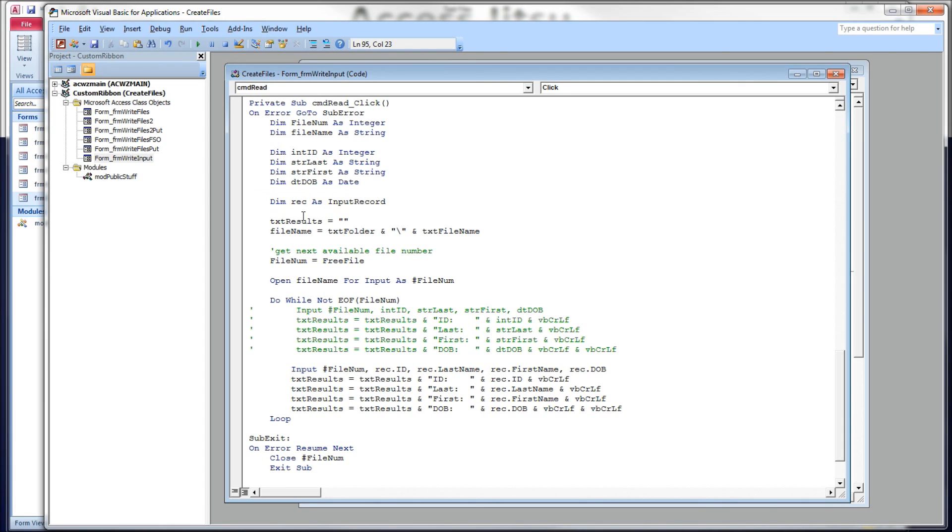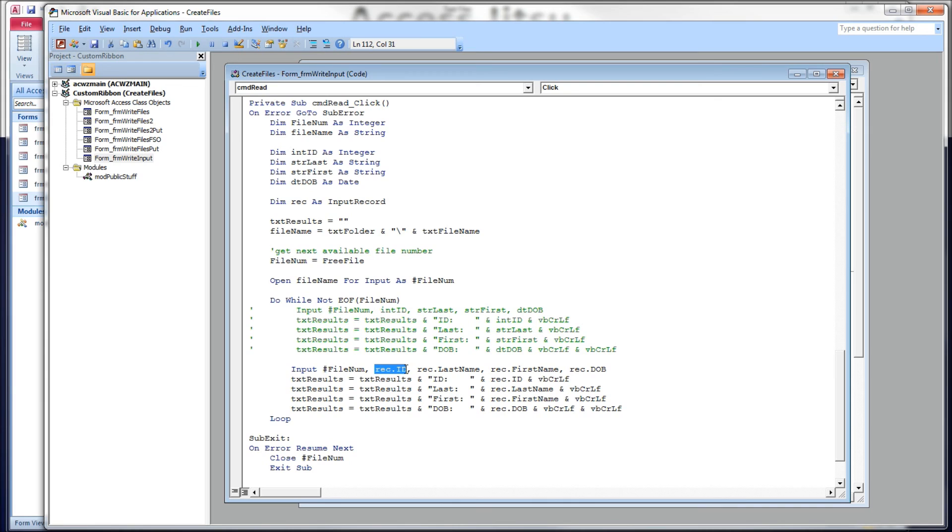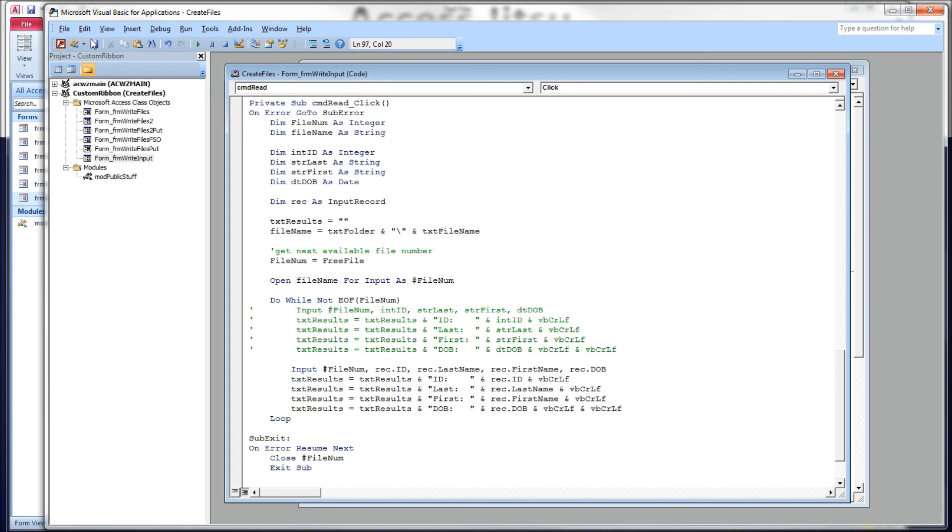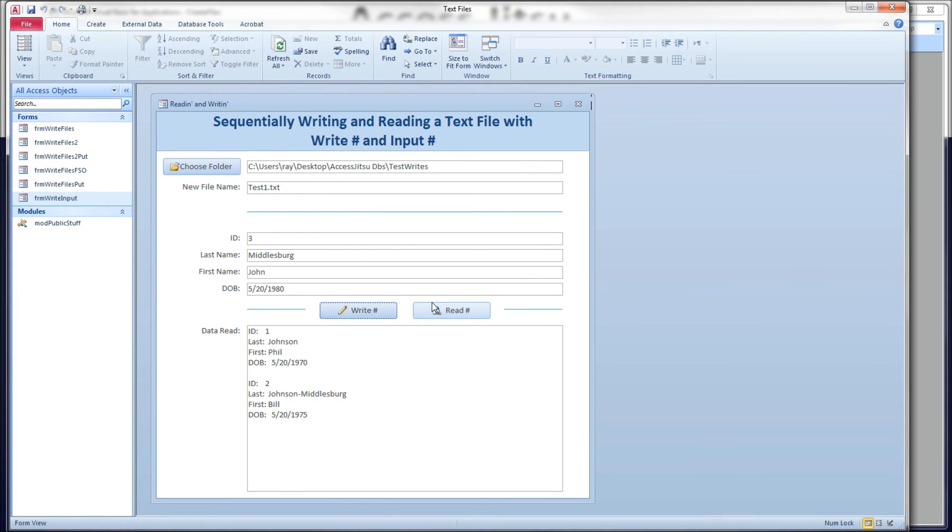So again, we're going to declare rec as an input record, user-defined type. And down here then we'll read it. We're going to read each data element from our input record into our user-defined type like we did before. And then we will display our user-defined types on our form. And it should work the same way. And there we go. No difference.